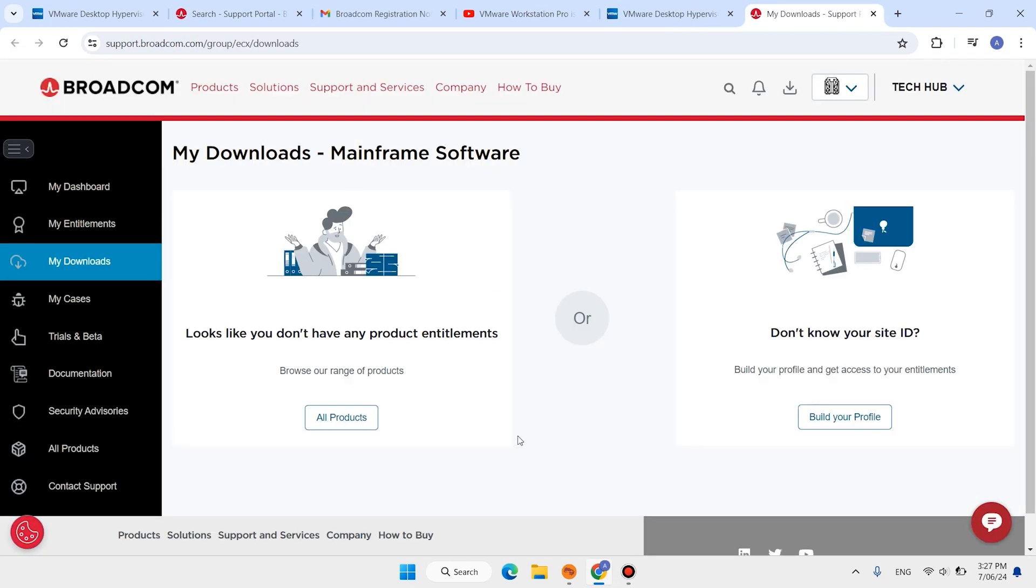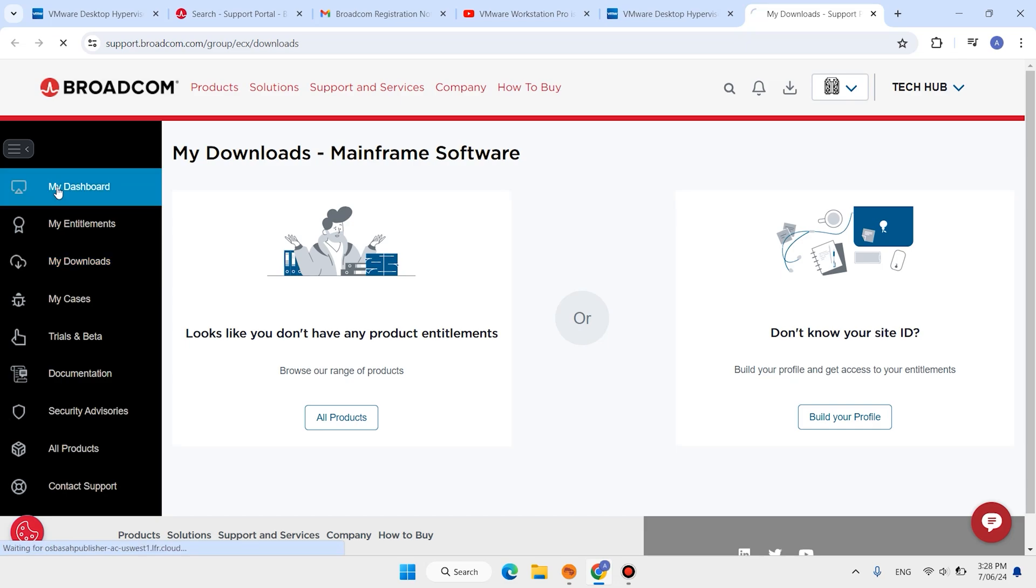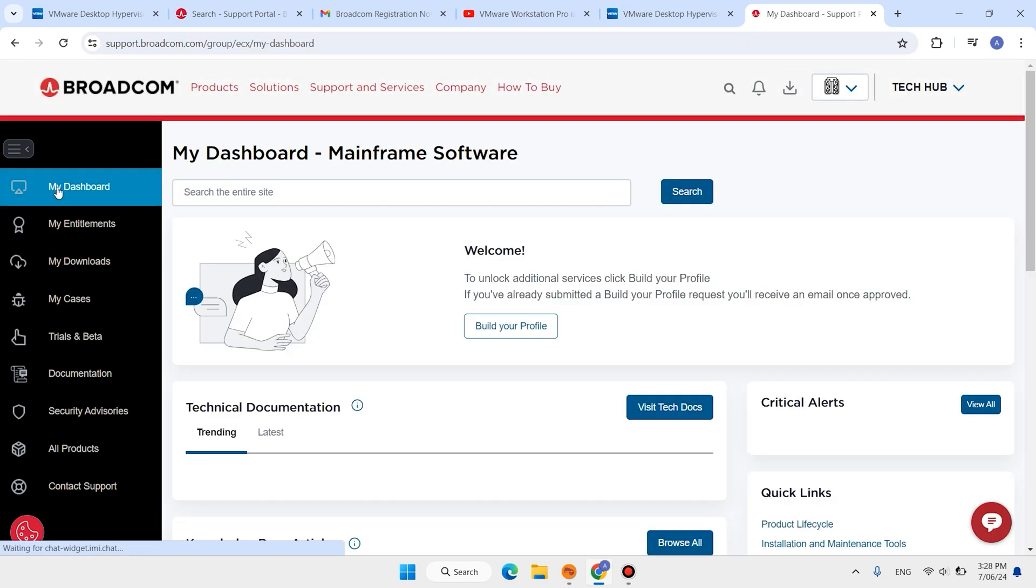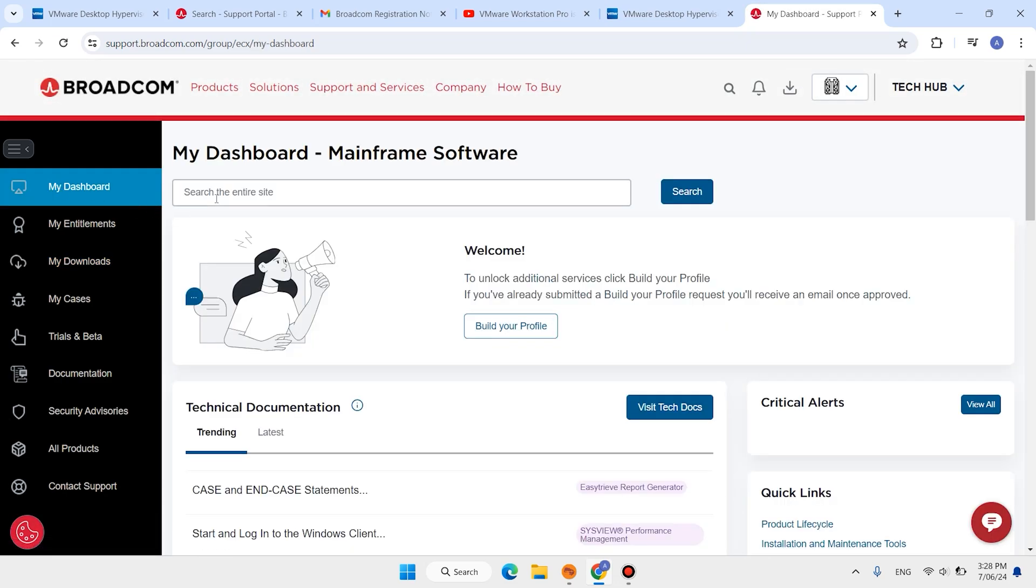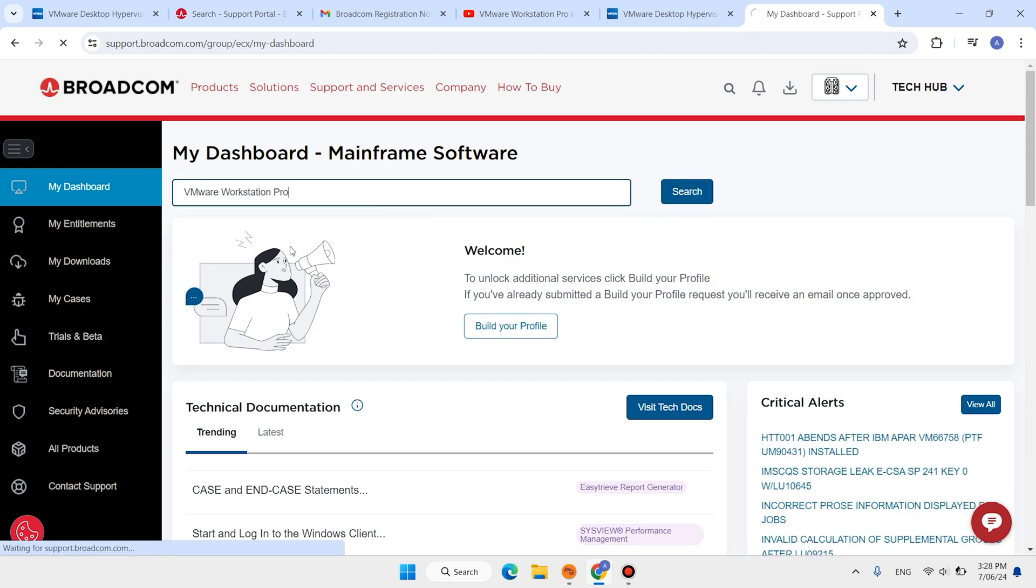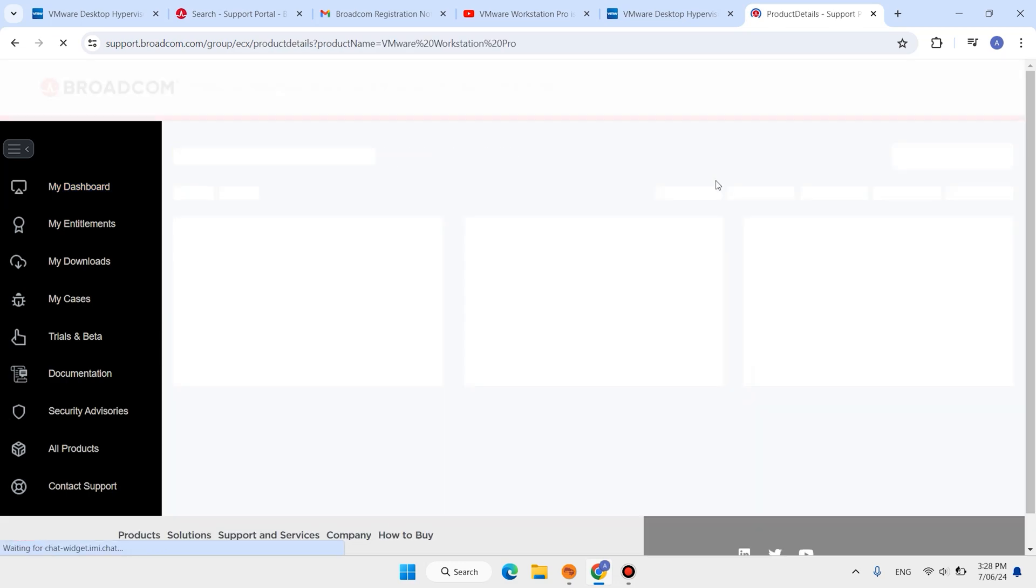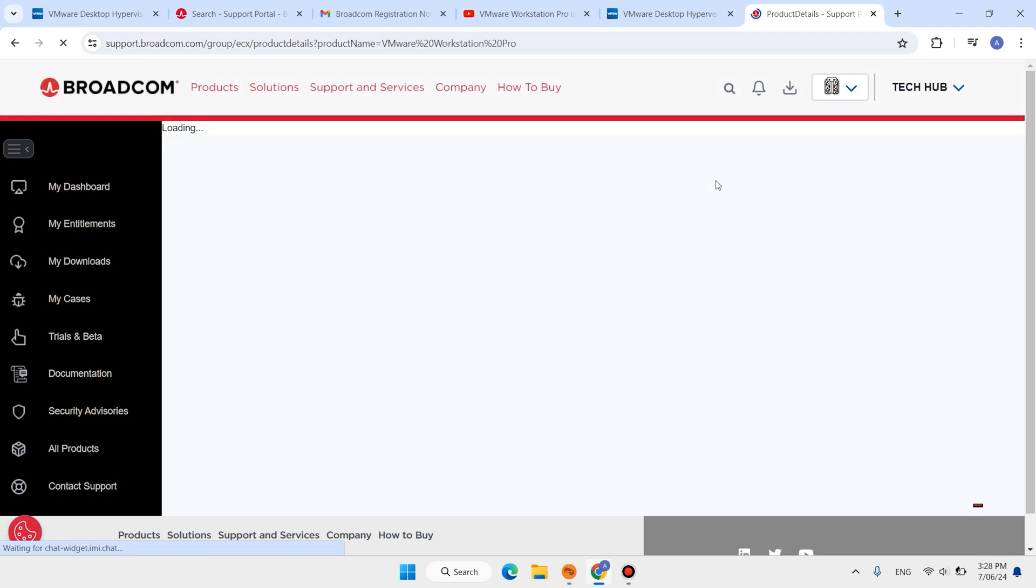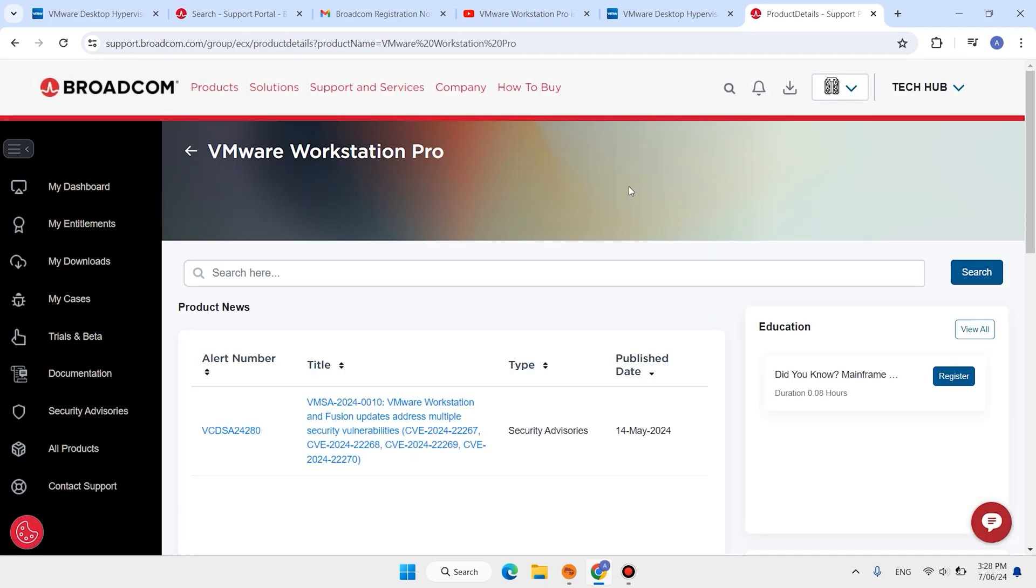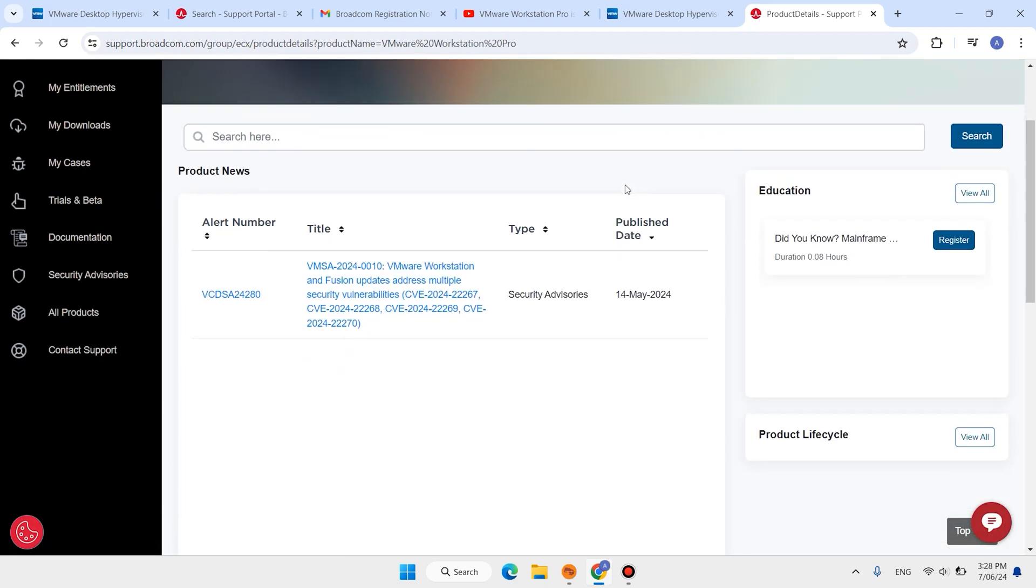Here you have your dashboard. Click here My Dashboard. Search here VMware Workstation, click on this VMware Workstation Pro. Scroll down, scroll down, click on this link.